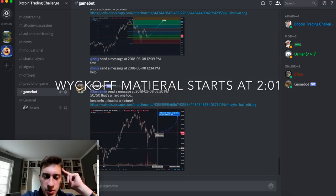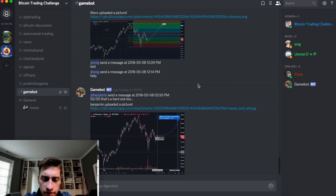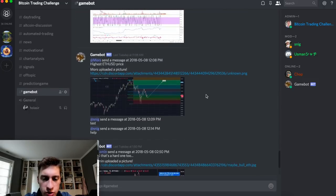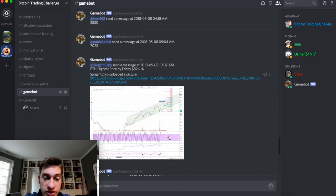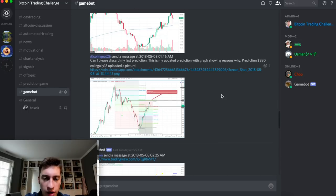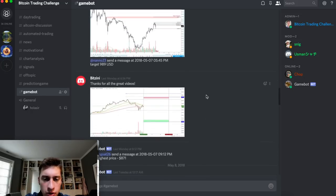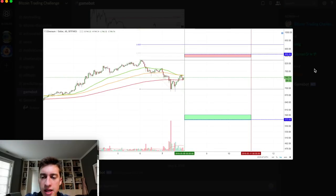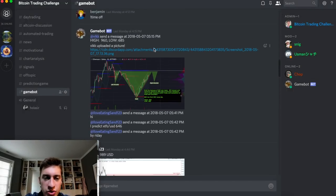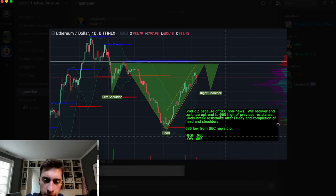Hello traders, let's take a look at the price prediction challenge contestants and the eventual winner. We had lots of different predictions made - volume based predictions, Fibonacci's, technical indicators, channel diagonal trend lines, and horizontal trend lines. We had overlapping fibs with Elliott Wave, the ABC, moving averages with trend lines, and pivot points. The winning prediction goes to @Vic, who had predicted a low of 685, and this was the chart they submitted - 685 low from the SEC news dip, will recover and continue uptrend to 960.